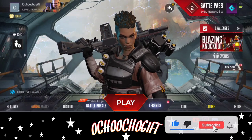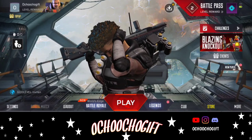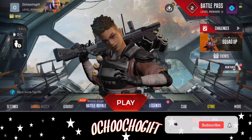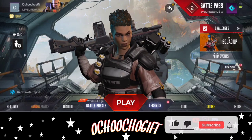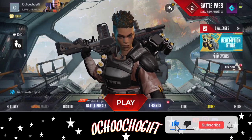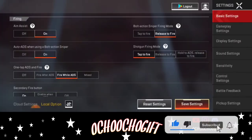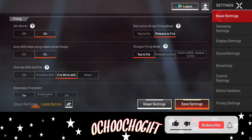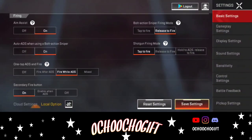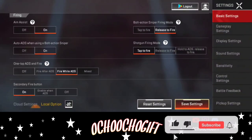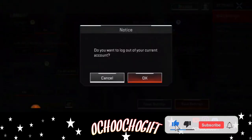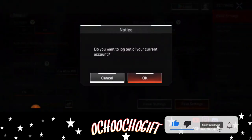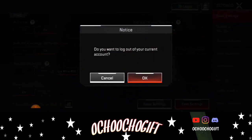So if you want to log out of your account, what you have to do is go ahead and click on the settings icon on the left-hand side down below. Click on settings, and above it you'll be seeing this logout icon over there. Go ahead and click on logout.